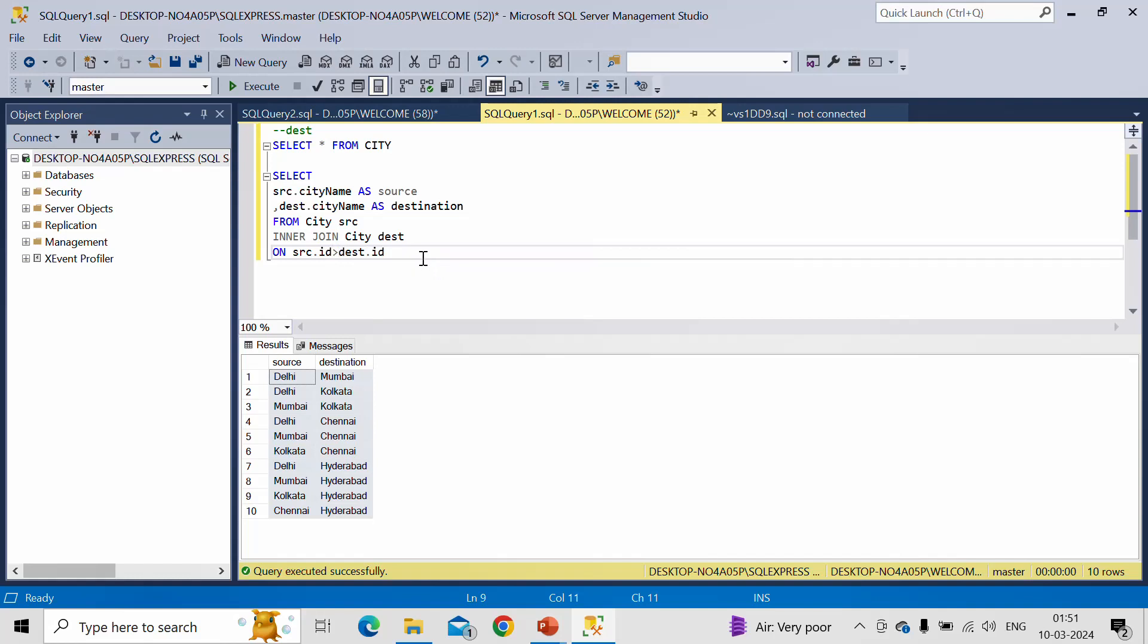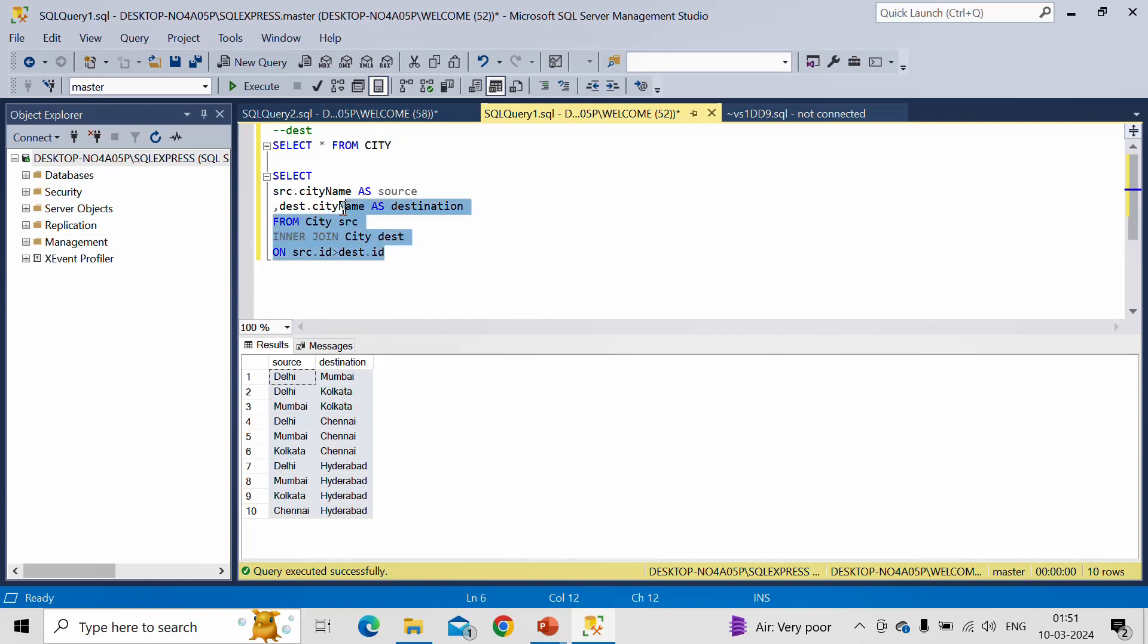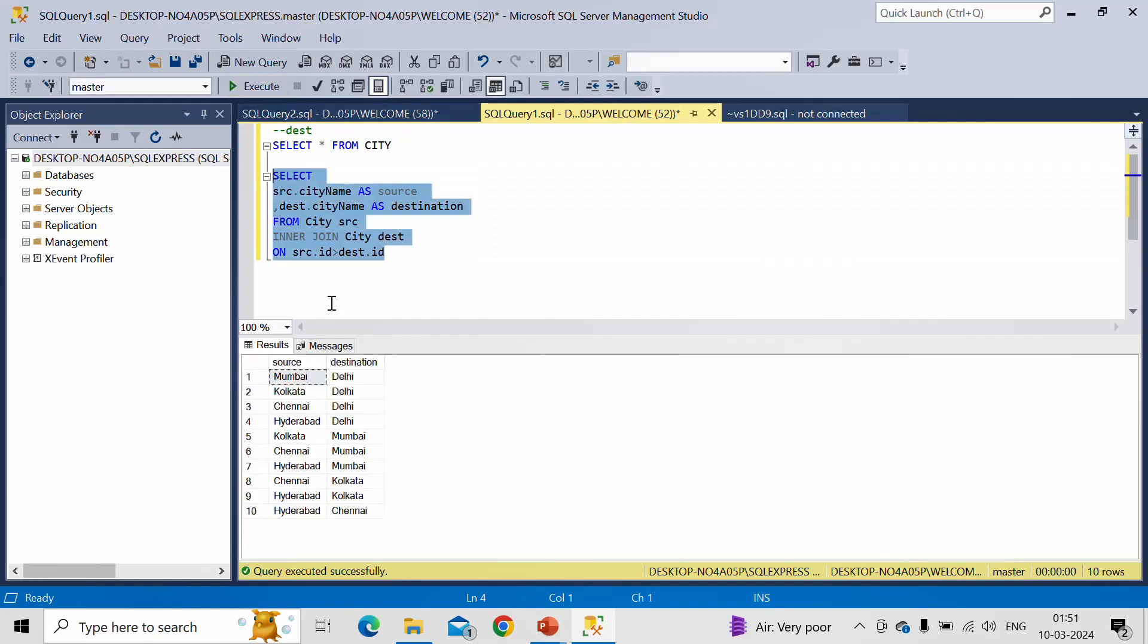And the same thing you can perform using greater than sign. Logic will be similar. The only thing is the ID value which we are getting from the source table, this time it should be larger than the destination table ID. Let me run it. It will just change the sequence of the rows, but the value and the total data will be same. See, again we are getting 10 rows. And if you compare previous output with this one, it will be the same.